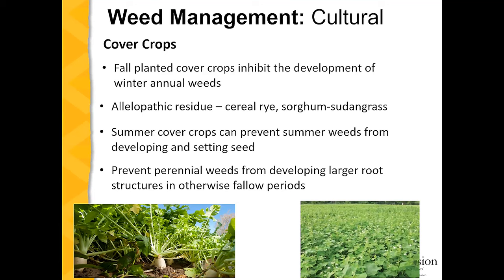Cover crops can be another tool in the toolbox when thinking about cultural weed control. Fall planted cover crops can inhibit the development of winter annual weeds. Crops like cereal rye and sorghum sudan grass have allelopathic residue when incorporated into the soil, which inhibits seed germination. For a transplanted crop like tomatoes after cereal rye, you can reduce weed seed germination in the first couple weeks after termination and incorporation of the cover crop. Summer cover crops can prevent summer weeds from developing and setting seed, and they also prevent perennial weeds from developing larger root masses that can push off new foliage.